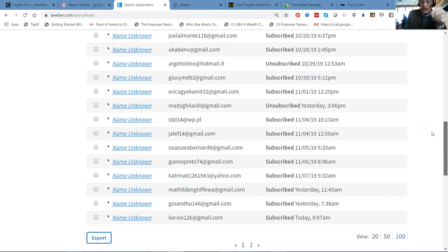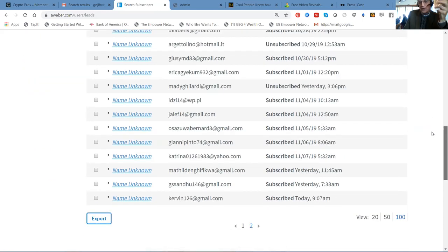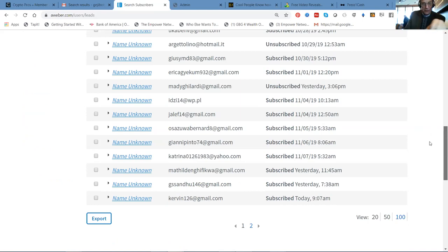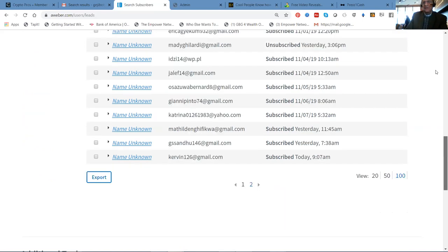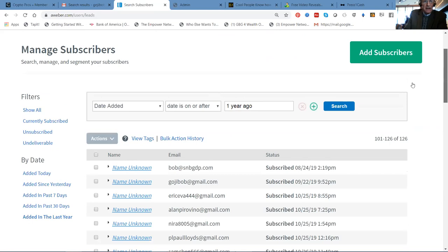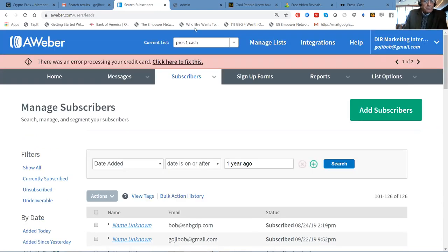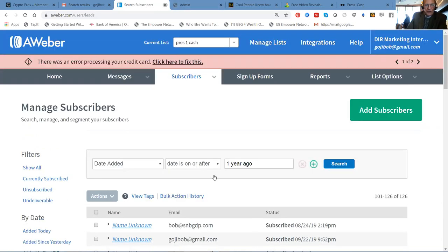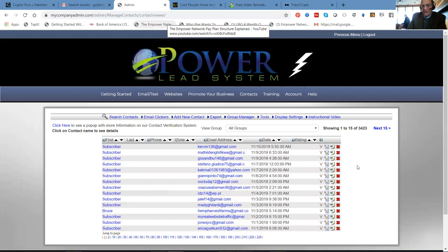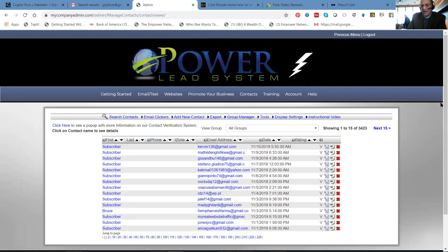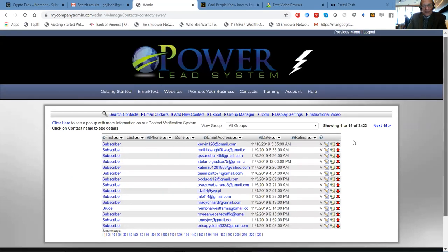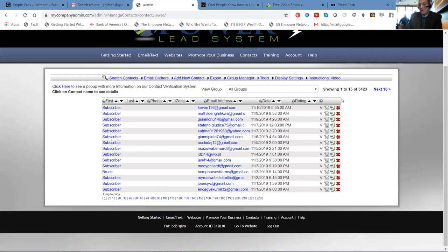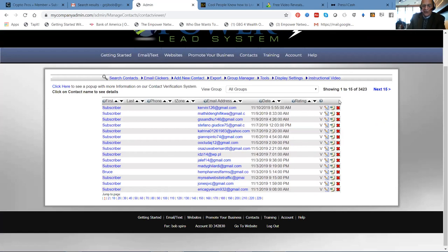A consistent drip, four to eight leads a day, into one of a number of different campaigns. If you look at my back office here, the power lead system, this is where we have the customized landing pages. I have 3,423 people on my list on this one particular autoresponder, but here you go.